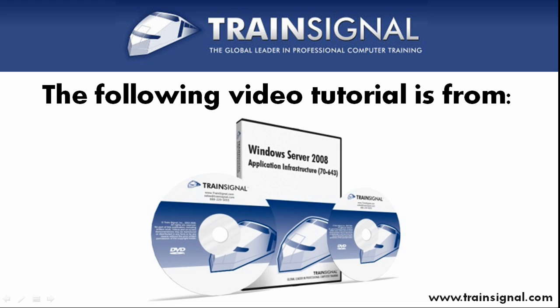Hello and welcome to this video tutorial from TrainSignal. The following clip is from TrainSignal's Windows Server 2008 Applications Infrastructure course, featuring nearly 8 hours of Applications Infrastructure training.